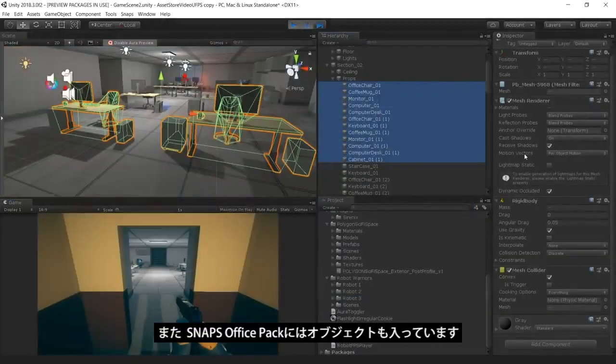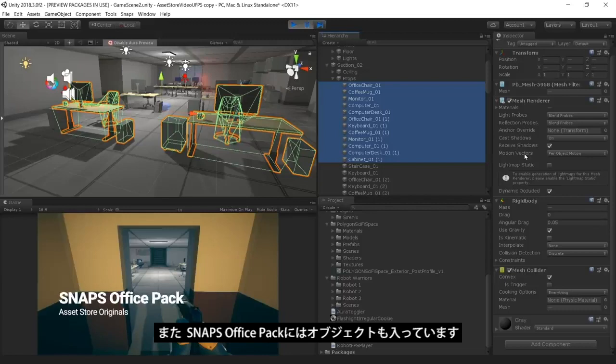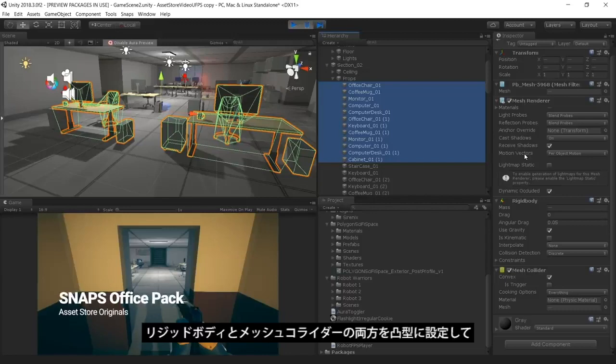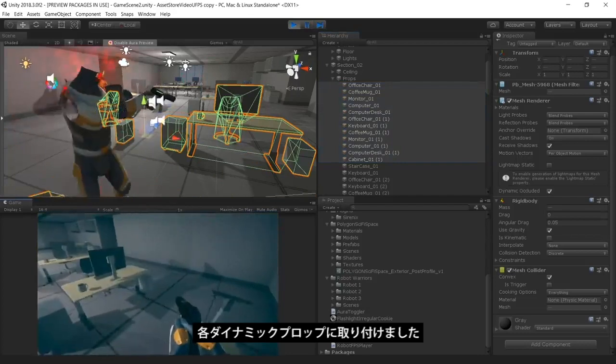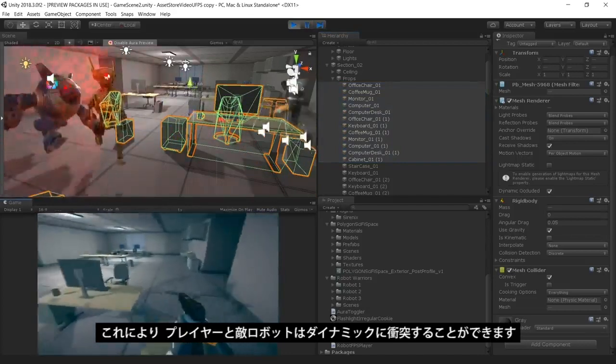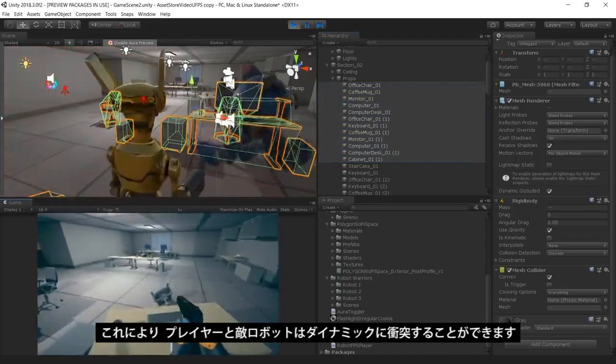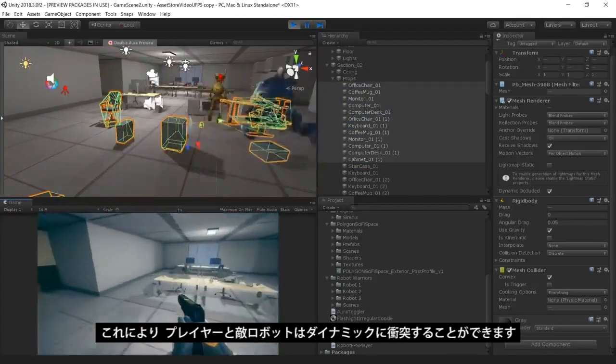The props in our game are also provided by the SNAPS prototype pack. We have attached both a rigid body and a mesh collider set to Convex to each dynamic prop, which allows the player and the enemy robots to crash through the environment in a dynamic way.